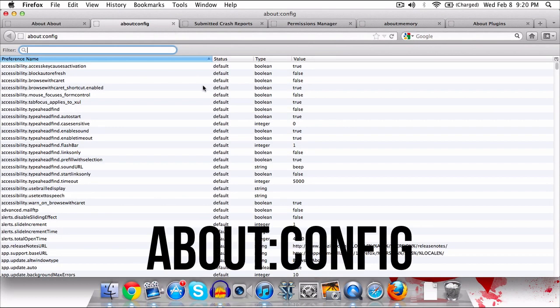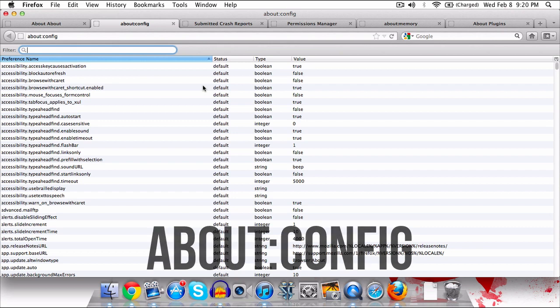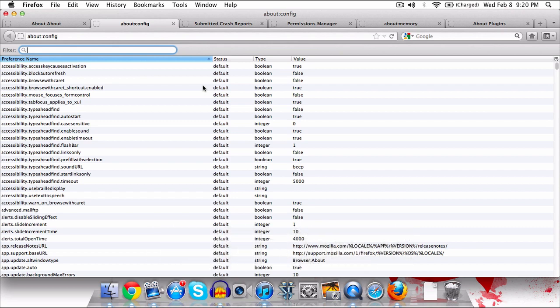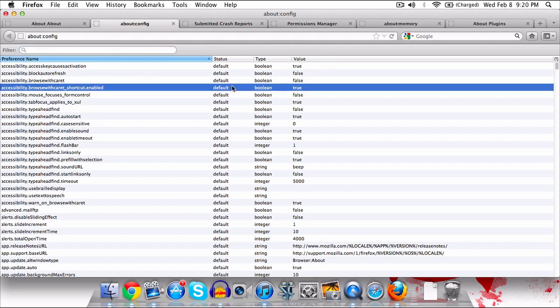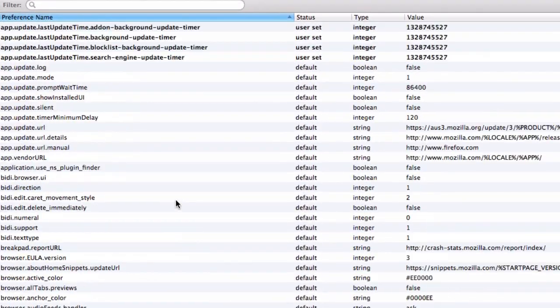So the first one is going to be about:config. Now if you guys have been using Firefox for any length of time more than likely you've pulled this up. This is able to customize Firefox to a ridiculous level, and I want to be very clear though, this is not something that you can just go in here and start editing and messing around with it. You can definitely really crash Firefox. However, if you know what you're doing, if you looked up a specific tweak, generally you're going to use it in about:config.